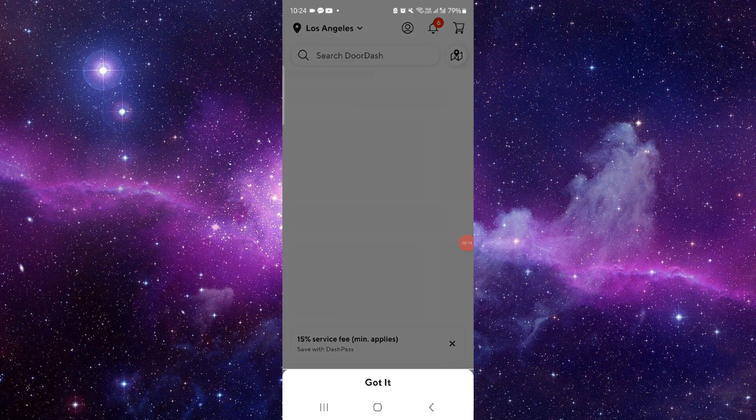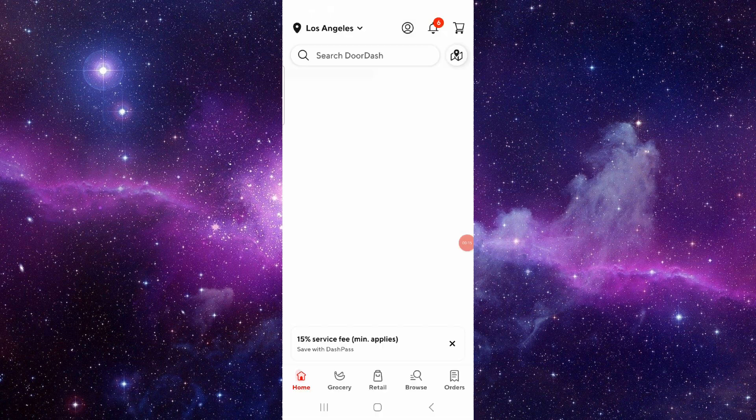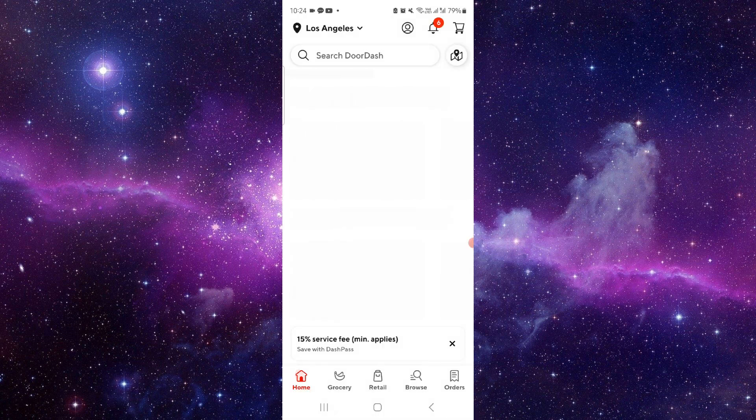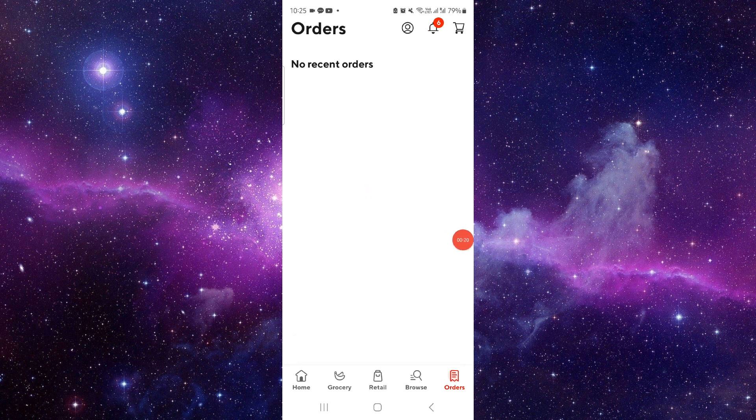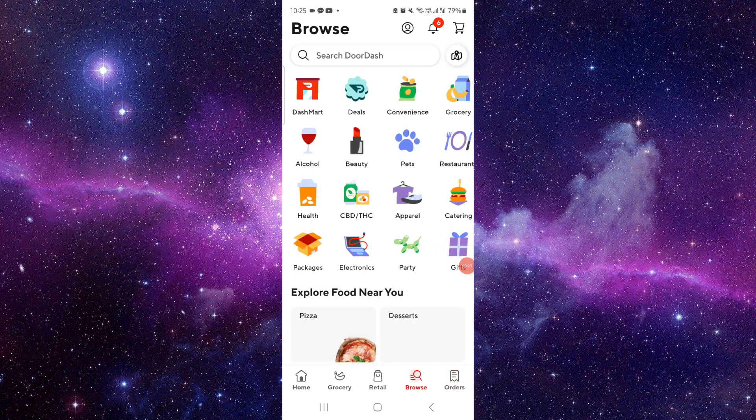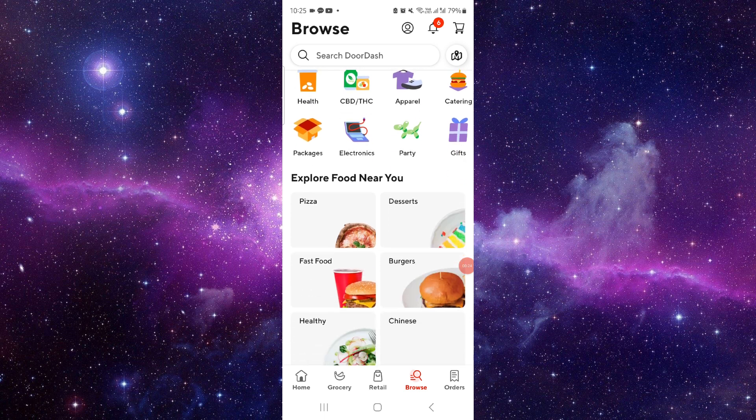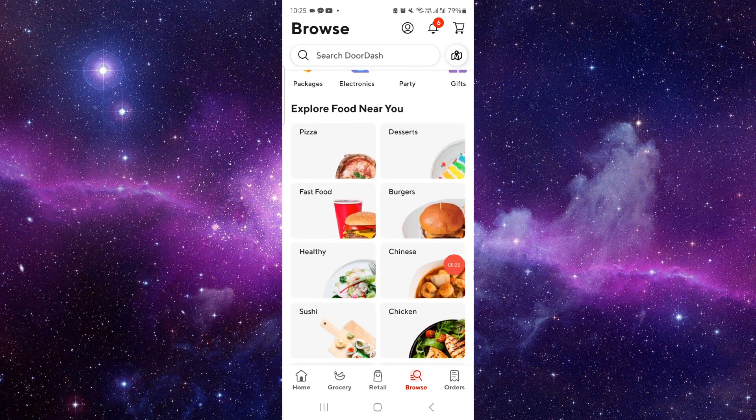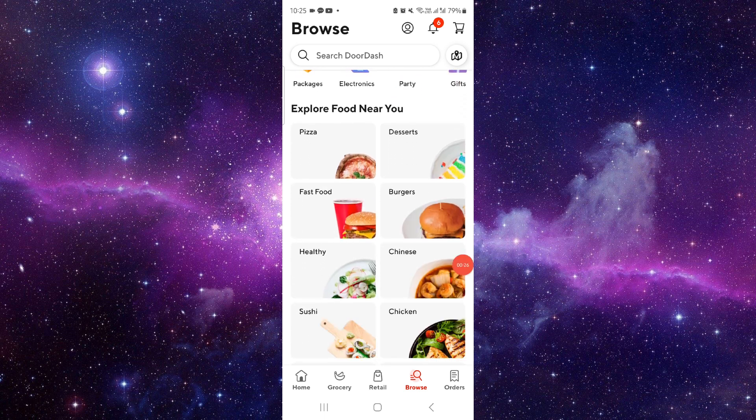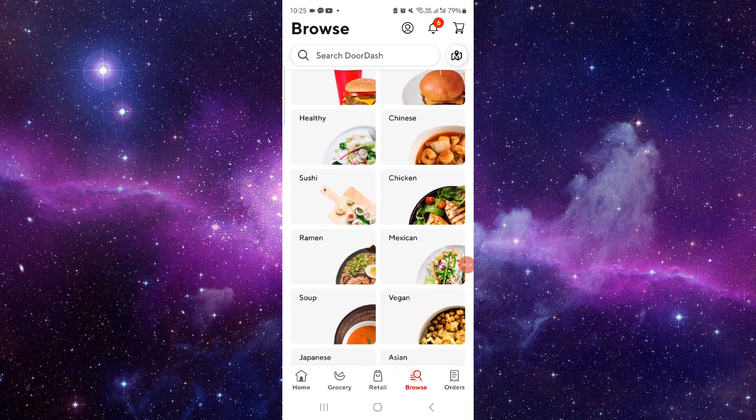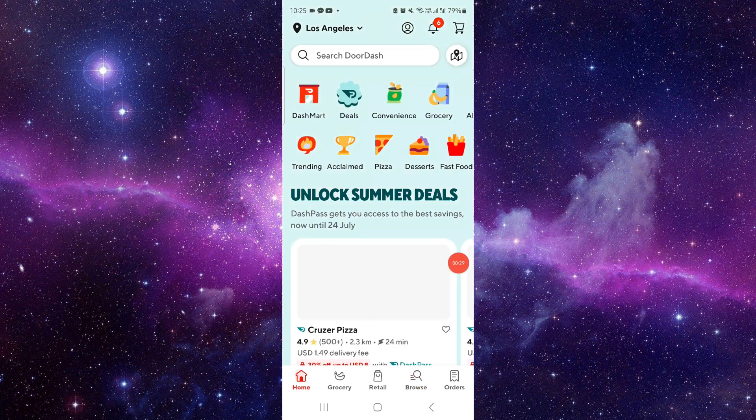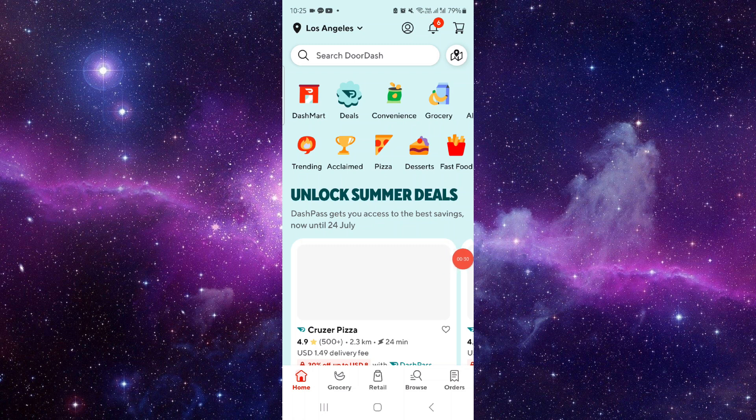First, you have to open your DoorDash, go to the Orders section, and make sure you have reported your order within 24 to 48 hours. Then you can get the money back from there.